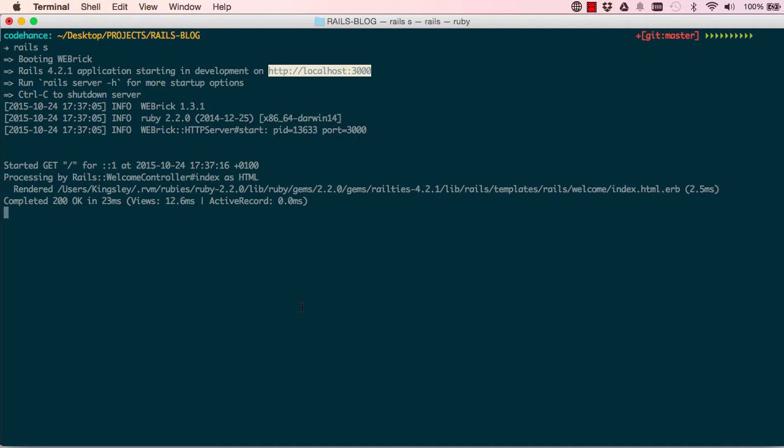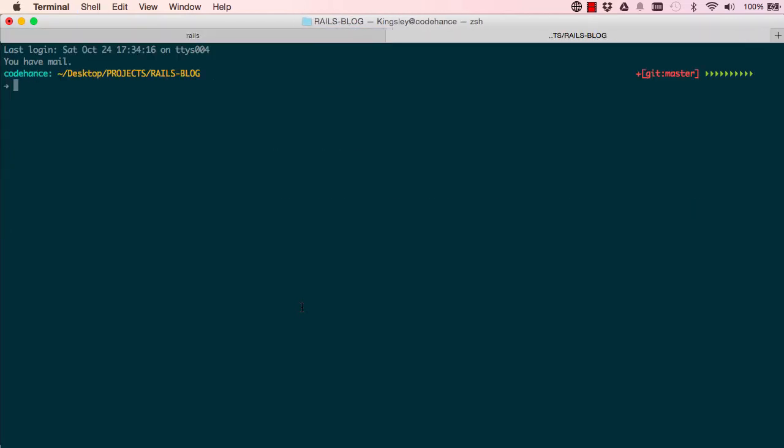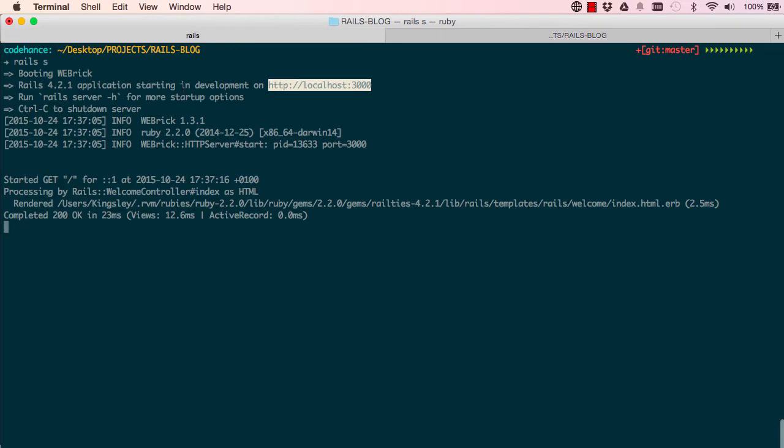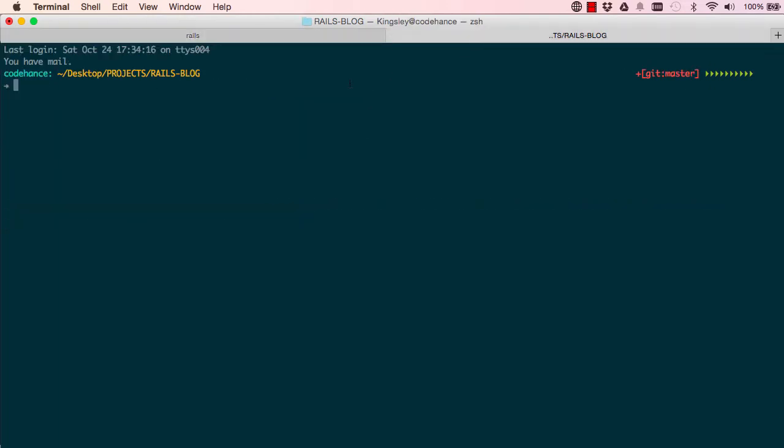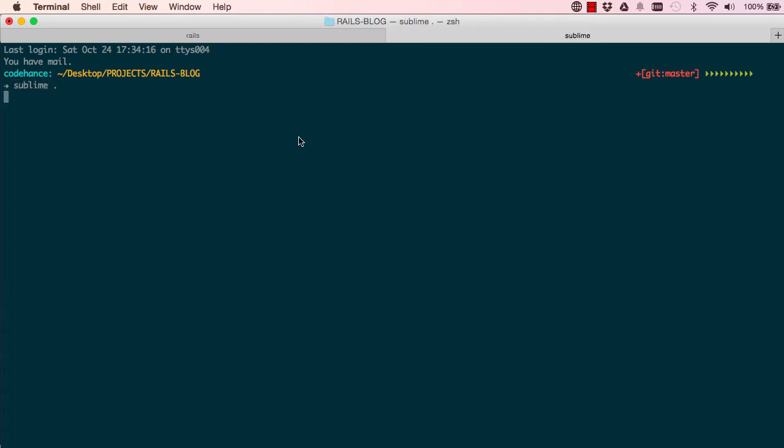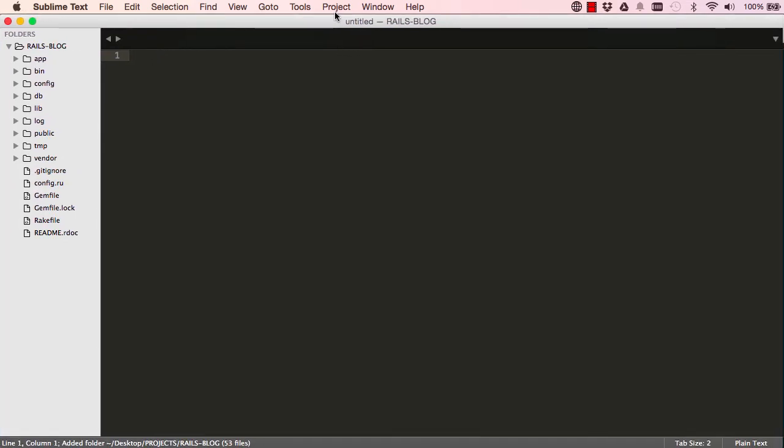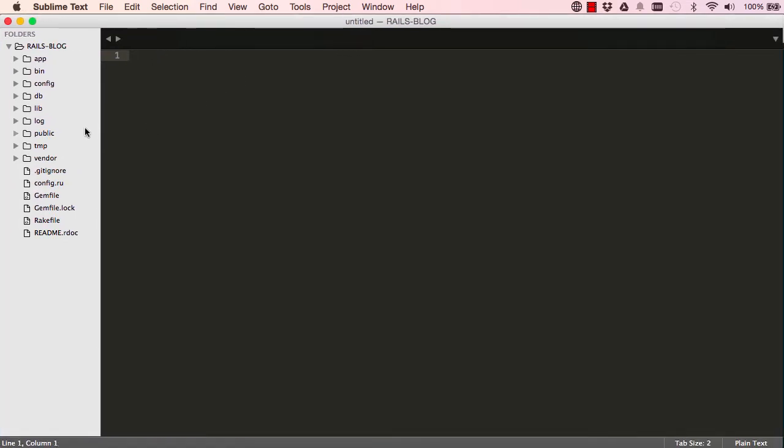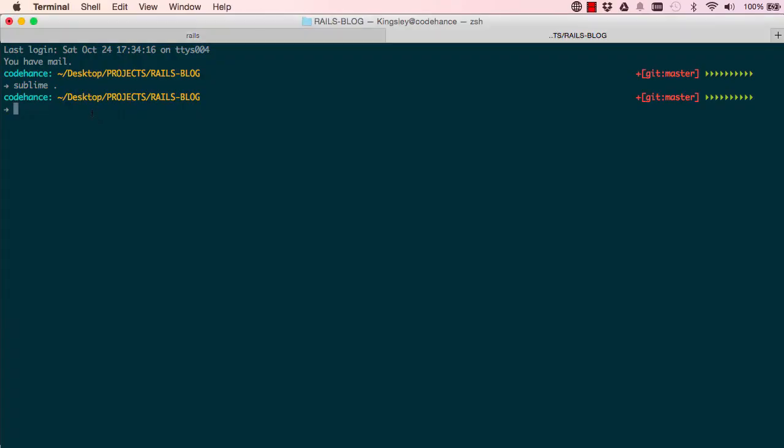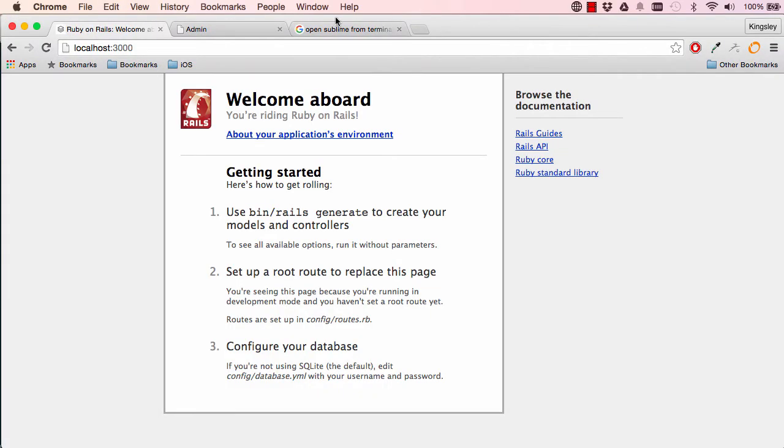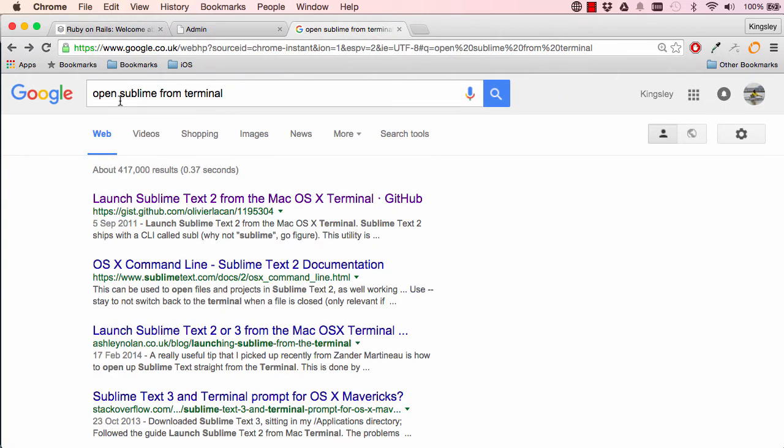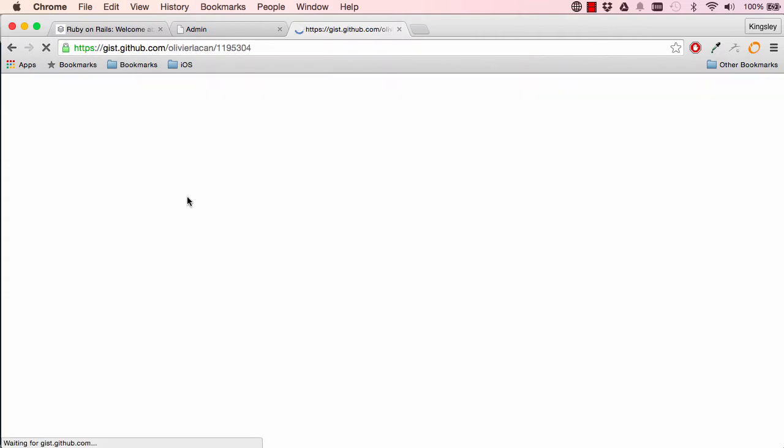So the next thing we want to do is open up a new tab - Command+T or Control+T. In this new tab we are going to say 'sublime space dot'. This works for me because I've configured some things. So this is the project. If 'sublime space dot' doesn't work for you, which I suspect it wouldn't, do this: go into your Google and type in 'open sublime from terminal' and click on that link. Scroll down here...